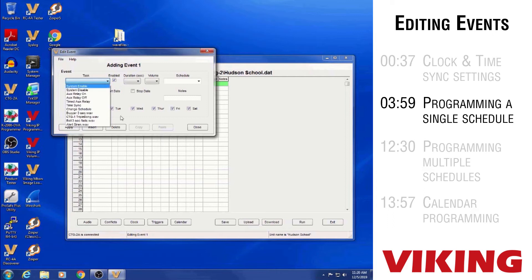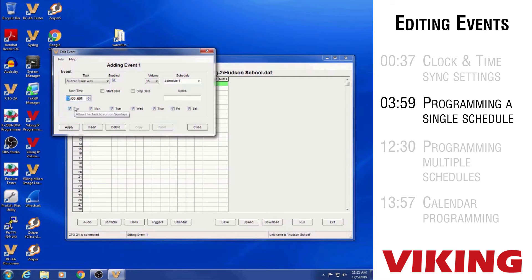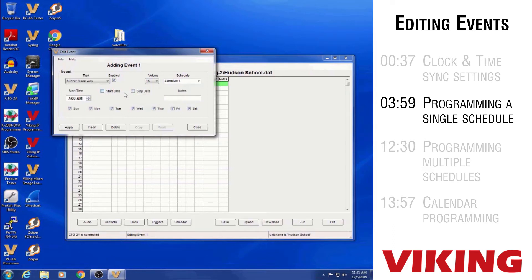The task is going to be playing a WAV file — in this case, the buzzer sound. The Schedule field has no choices yet because you have to assign names to the schedules you want to use. We'll call this one Schedule One. The Start Time field sets when that WAV file plays — for this example, 7am. The Start Date and Stop Date boxes are normally left unchecked for events that repeat every day. Those date fields are for temporary events — for example, a WAV file that should only play for one or two weeks.